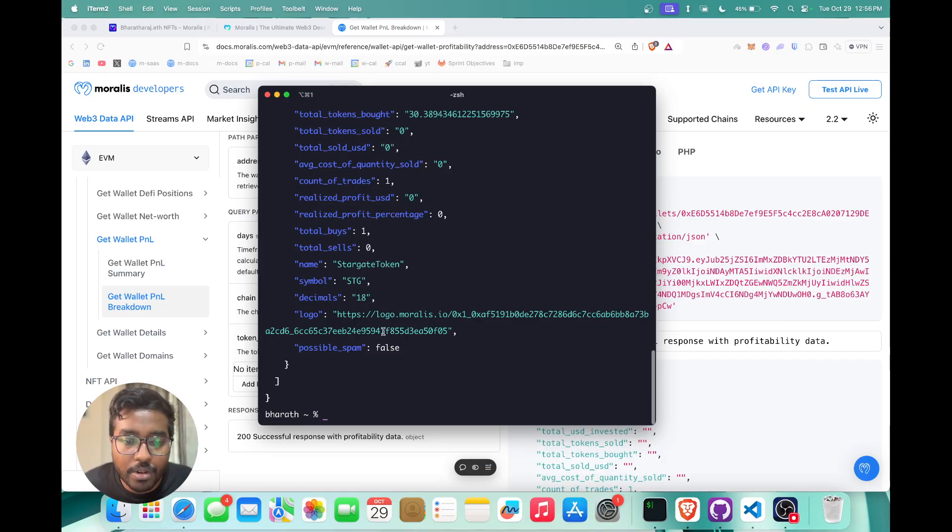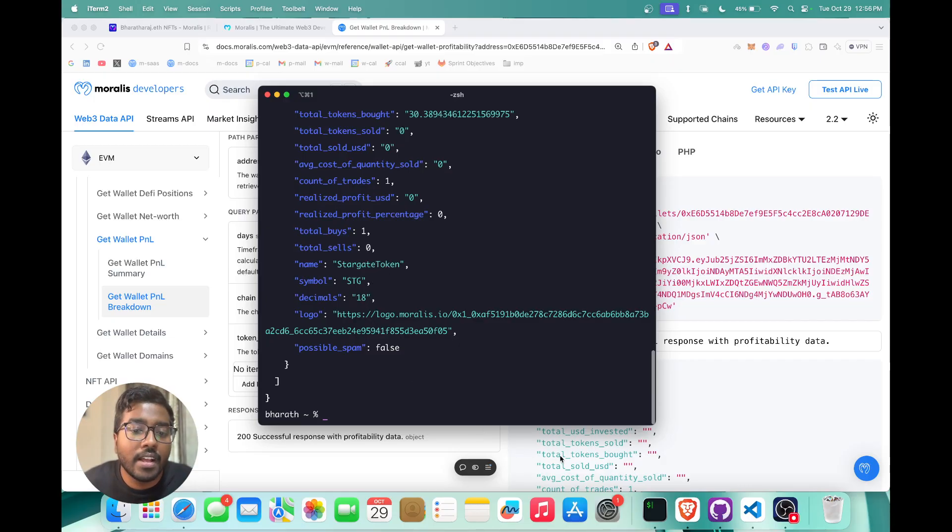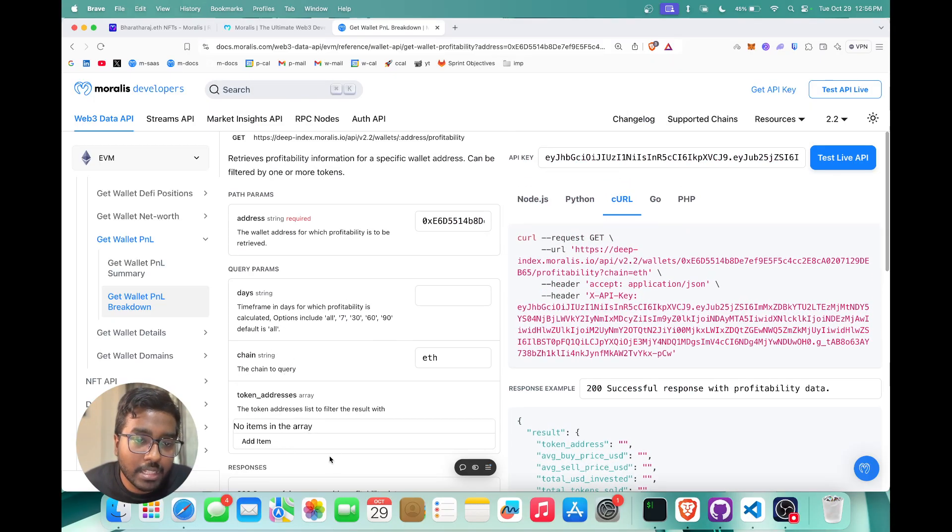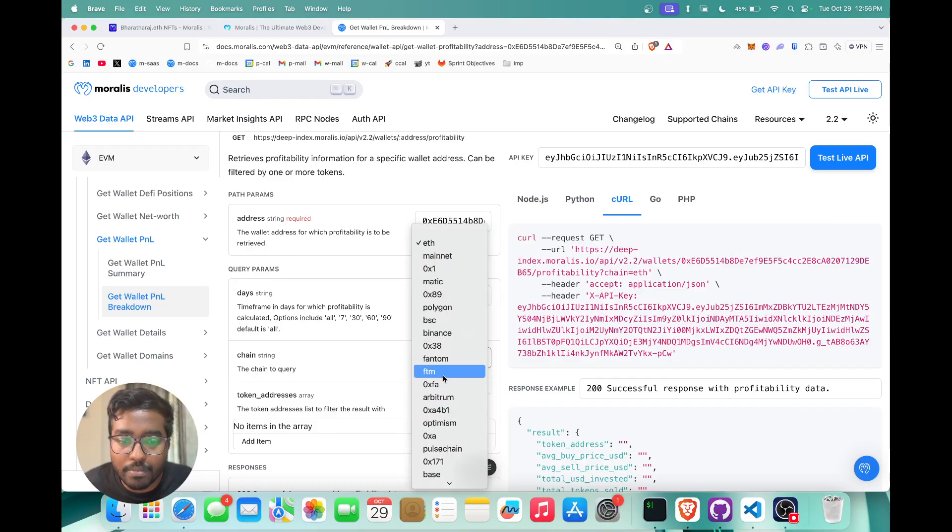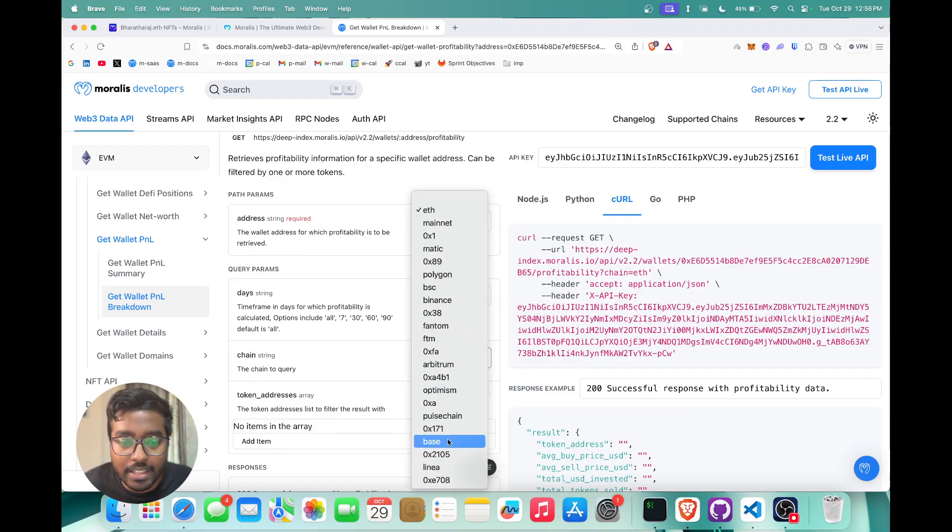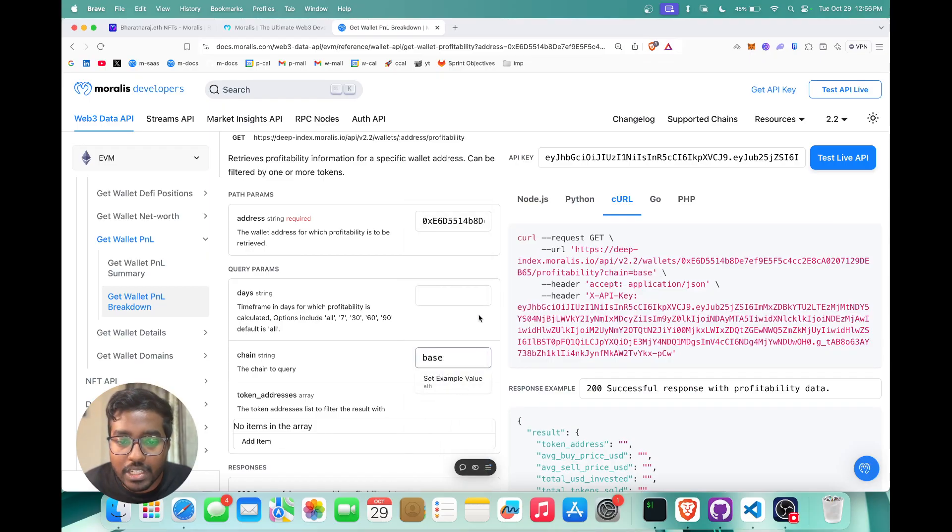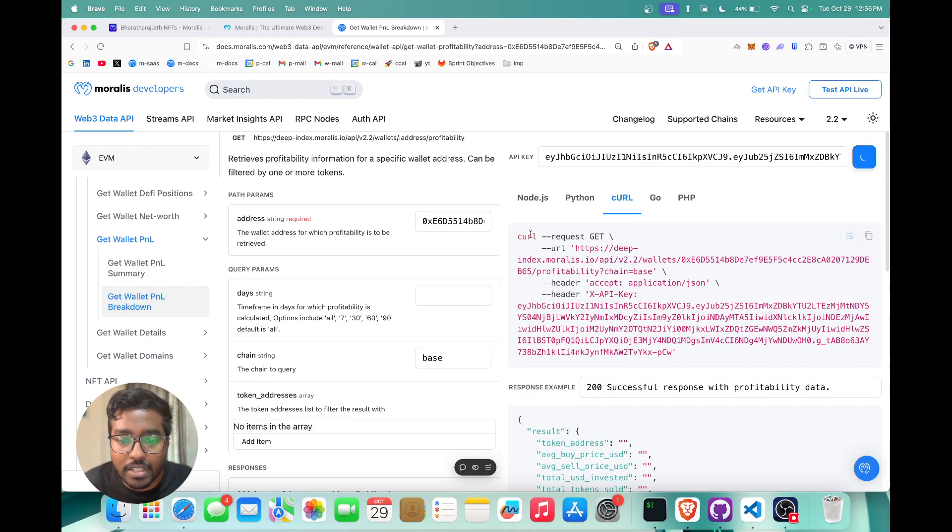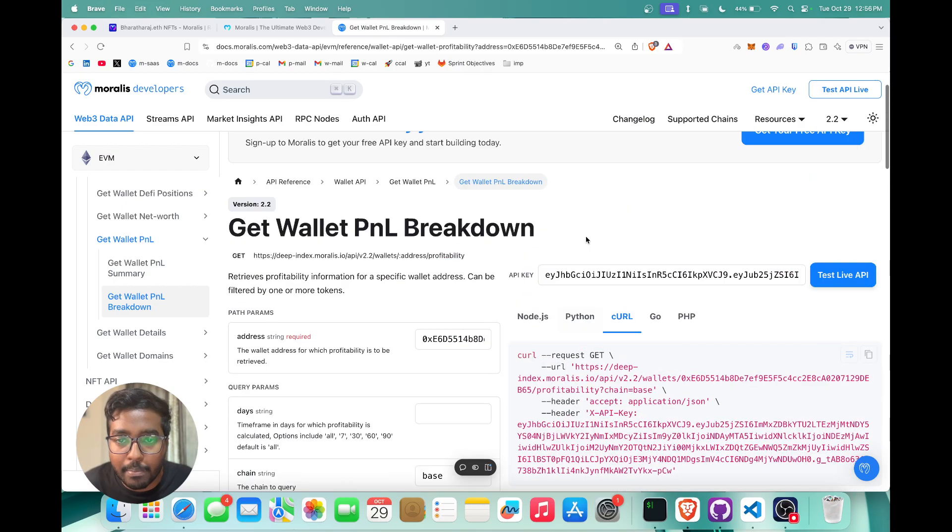You can also filter this out by a specific token. Essentially this will work on any chain that we support. If you just hit test live API, you can even try it out from this docs page itself.